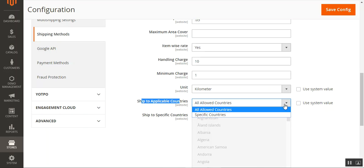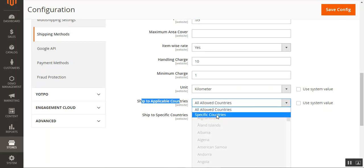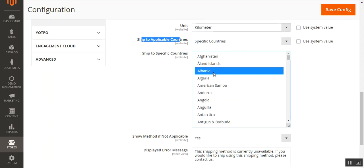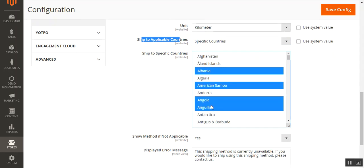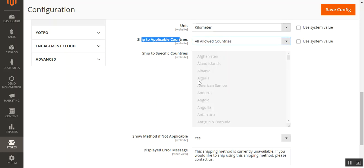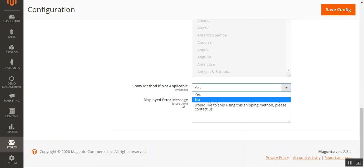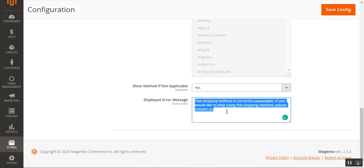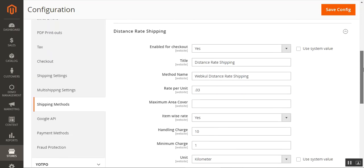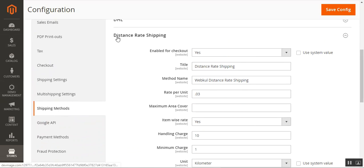You can choose the 'Ship to Applicable Countries' — allow all countries or specific countries only. If all countries are allowed, customers can place orders from anywhere in the world; otherwise, select specific countries from which orders are accepted. We'll set it to allow all countries. There is also a 'Show Method If Not Applicable' option — choose Yes to display the method even if it's not applicable, or No to hide it. You can also set a display area message that will be shown to the customer at checkout if the method is not applicable.